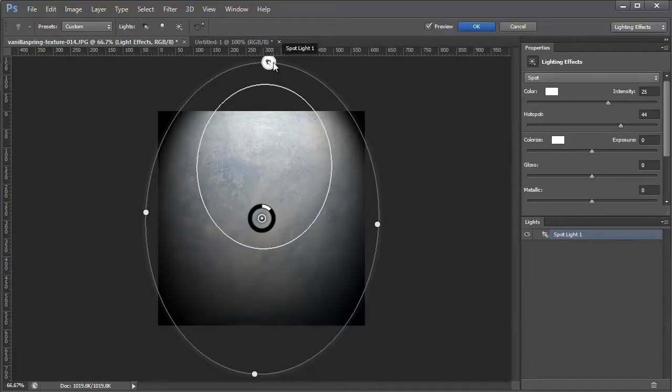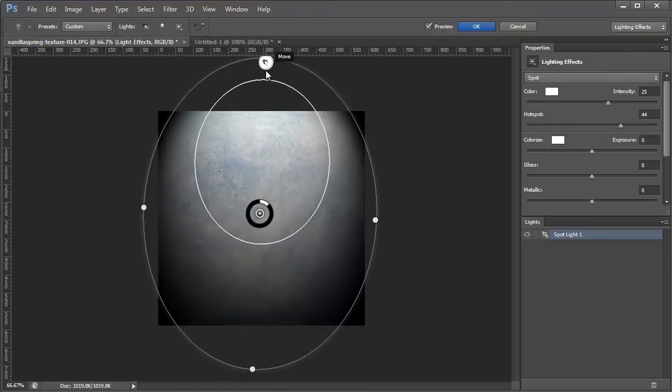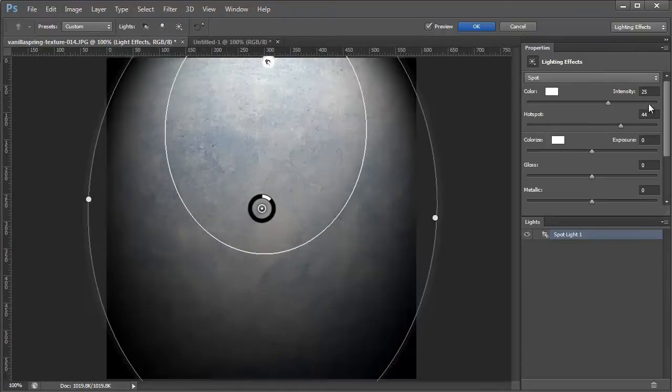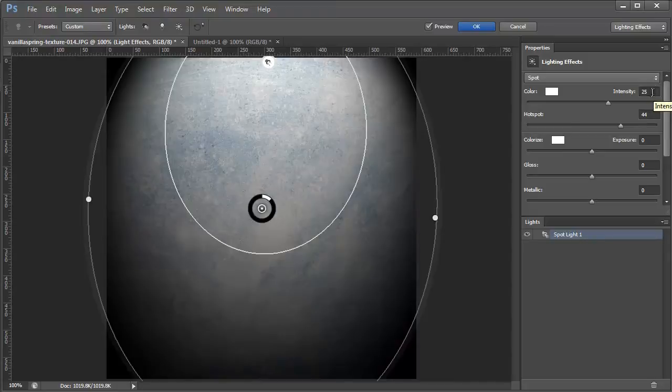So I've already kind of set this up beforehand, but you can see I've created a light source that looks like it's coming from the top and pointing down. The properties over here are pretty basic. The intensity is at 25, that's kind of the brightness.